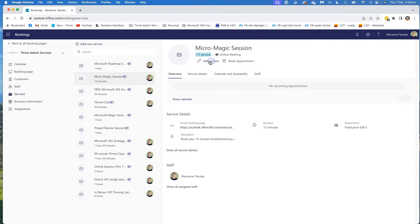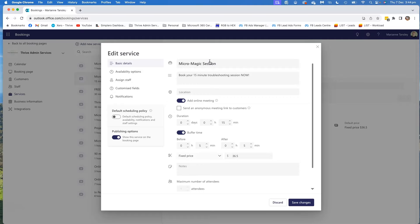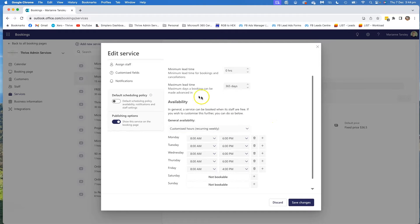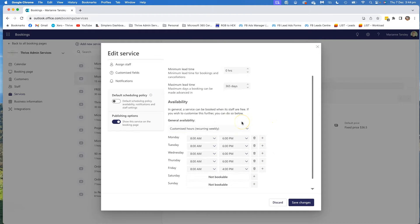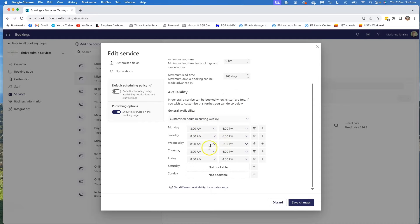I'm going to do it today with this Micro Magic Session that I offer, so we're going to edit the service. This is all done on the web inside the Bookings program, which today I'm doing on Google Chrome. Once we're in here, we're going to look at the availability options. These are my standard availability — generally it's eight till six, then eight till four on a Friday, not bookable on Saturday and Sunday — and that will match with my existing Outlook calendar availability.